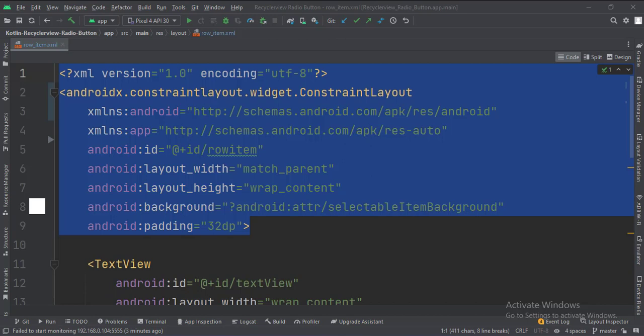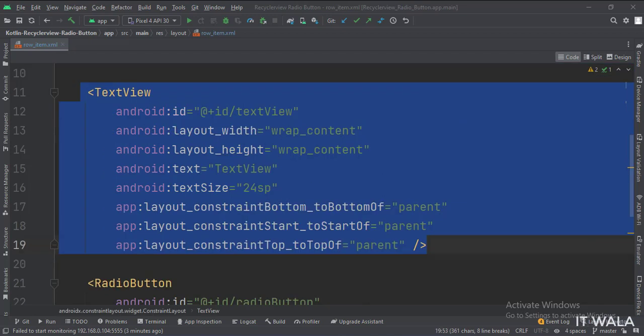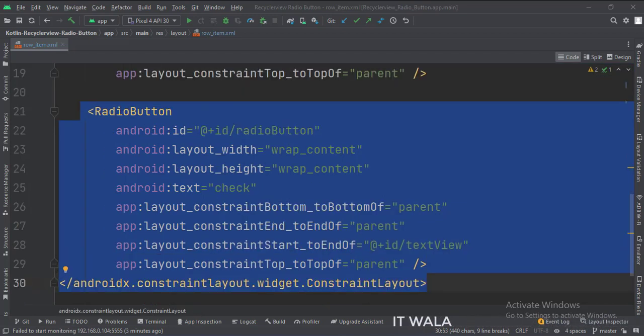And in the row_item.xml file, the ConstraintLayout is the root layout. Inside the ConstraintLayout, we have a TextView and a RadioButton.